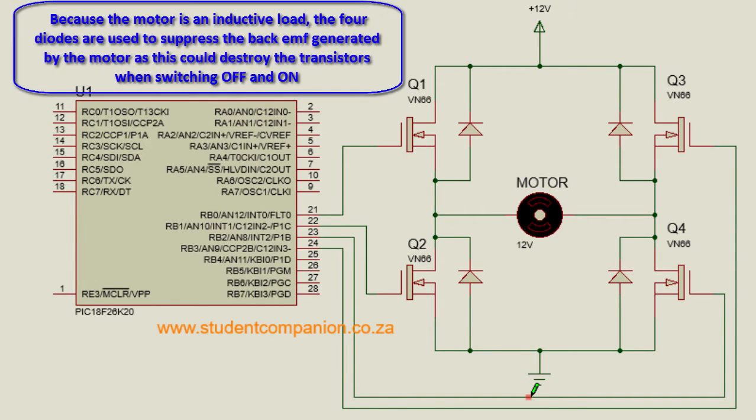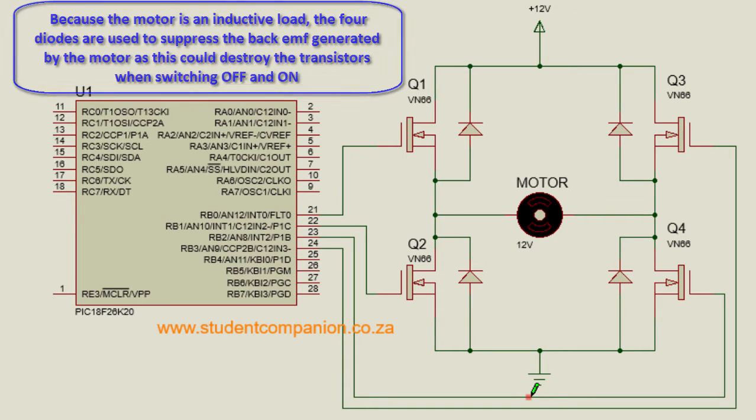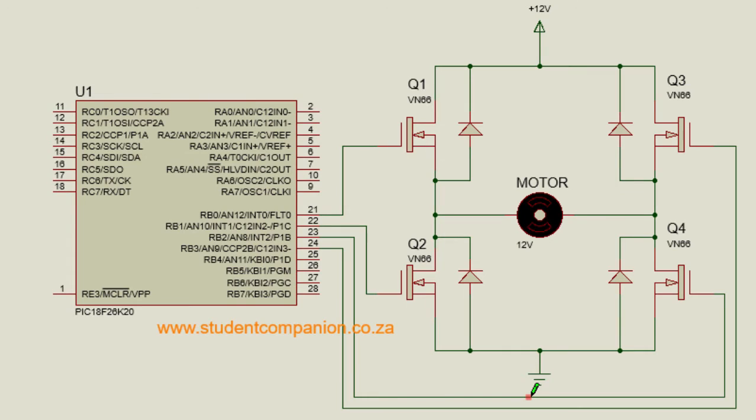This is the first technique that we can use to interface a DC motor with a PIC microcontroller using four MOSFET transistors and four diodes. Instead of using all these components, you can also use a motor controller chip like the LMD18200T, the L293, the L293D and many more.